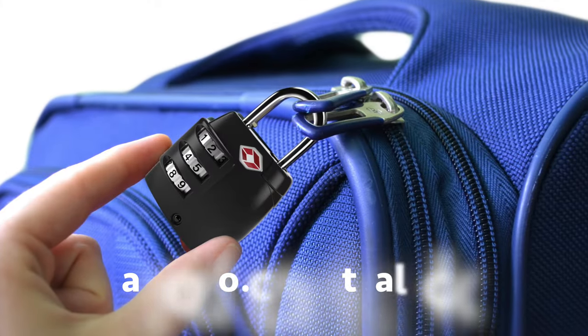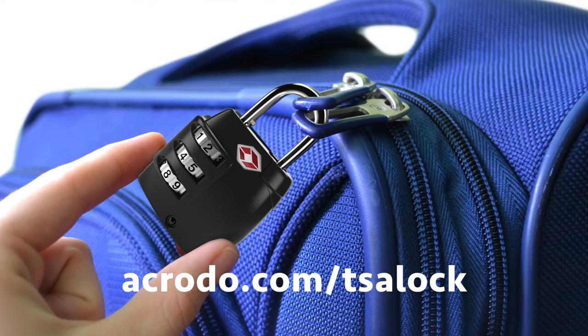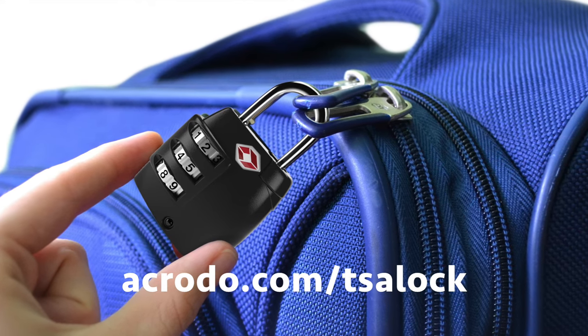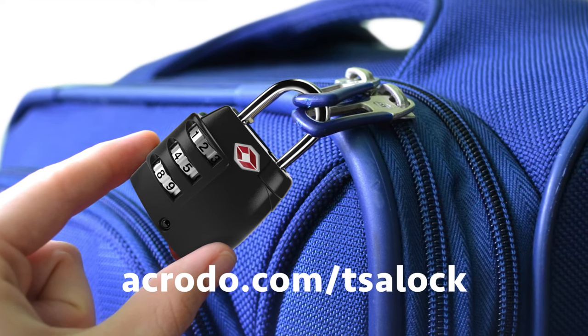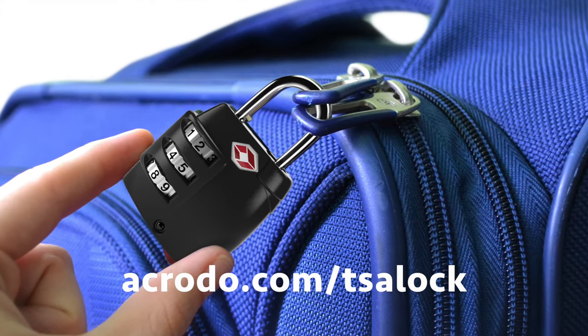Don't forget to register your Acrodo lock at acrodo.com/tsalock to take advantage of our limited lifetime warranty.